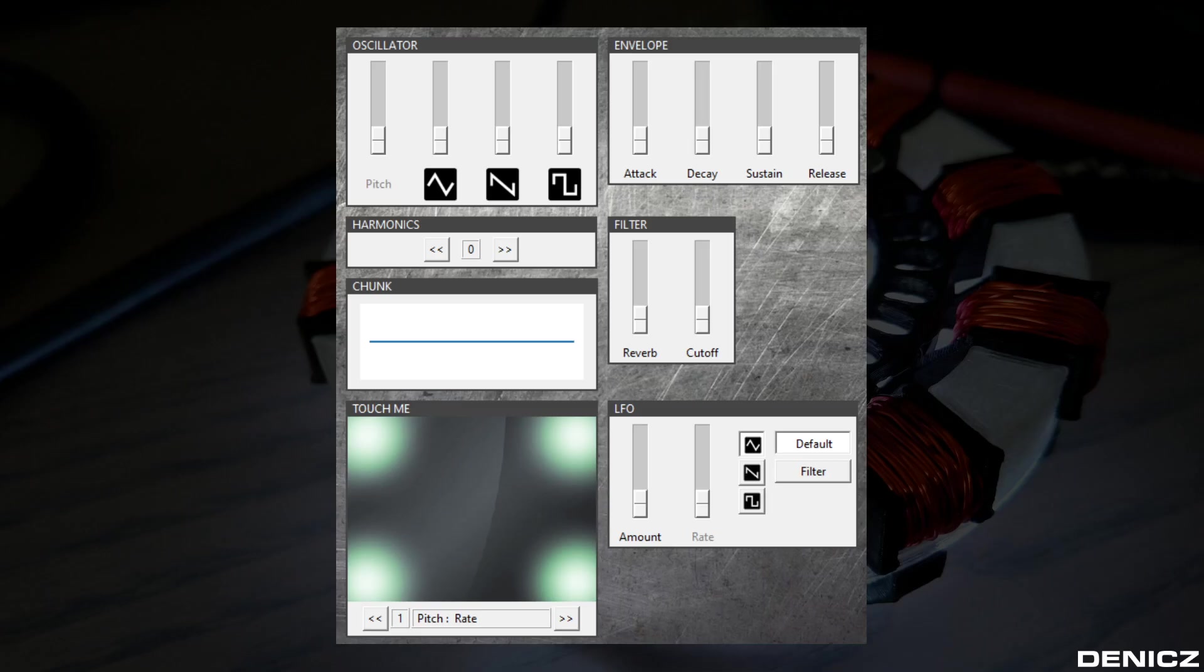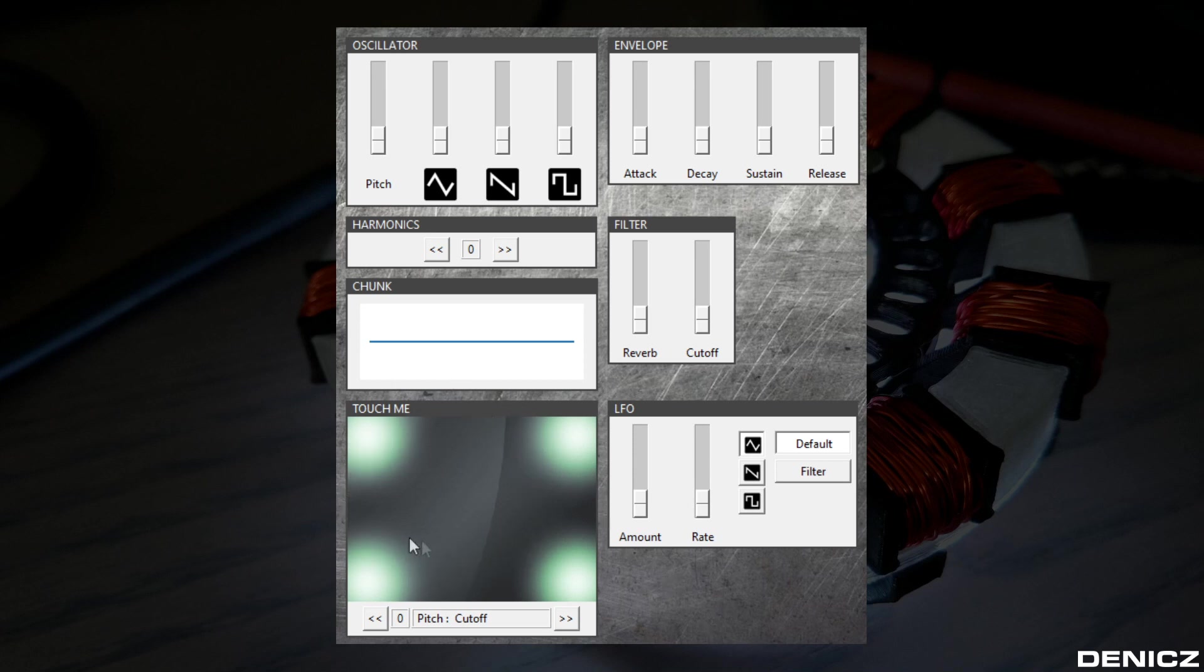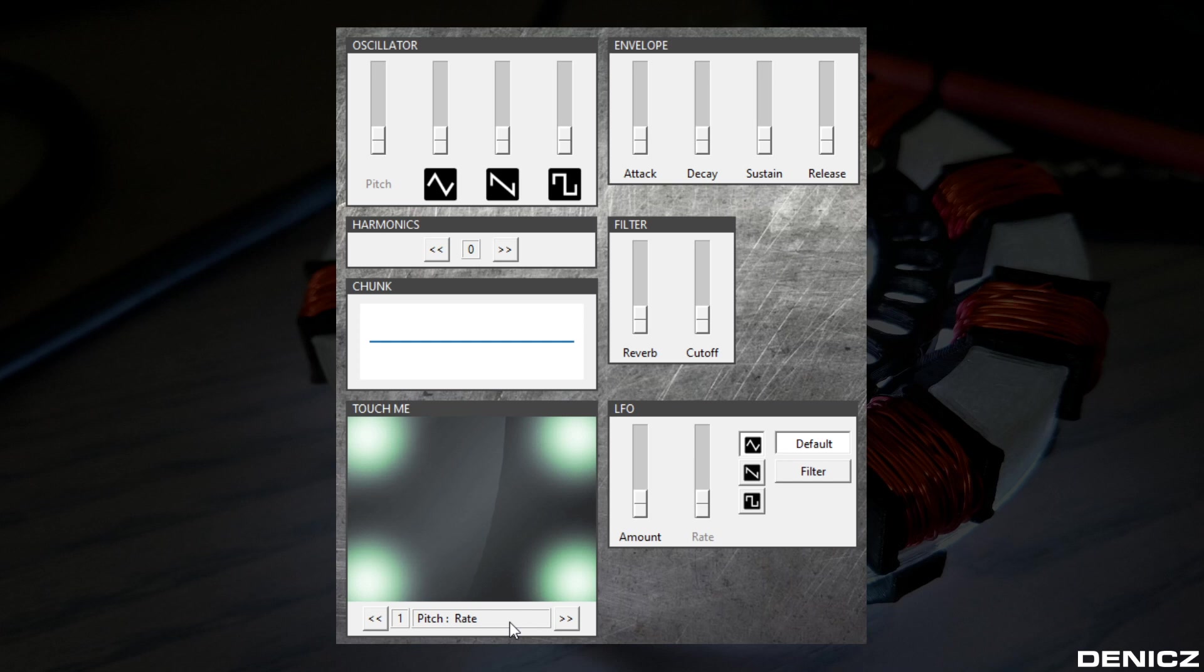Until now I could only control the Synthesizer with the touchpad. By the way, the touchpad also received an update, which now allows me to switch to different parameters for the X-axis and the Y-axis. For example, I can switch from pitch cutoff to pitch rate, which lets me control the frequency and the rate of an LFO.